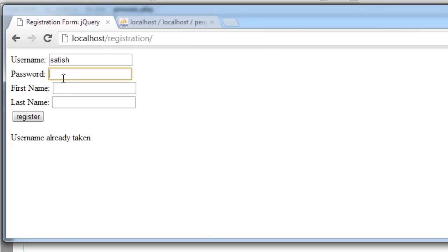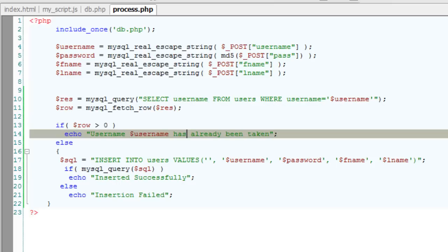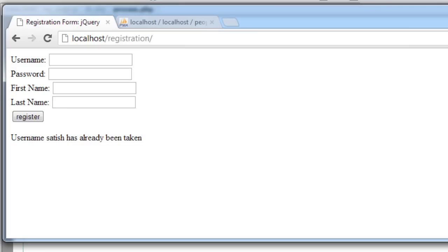Let's see. User name Satish has already been taken. This custom message looks fine.